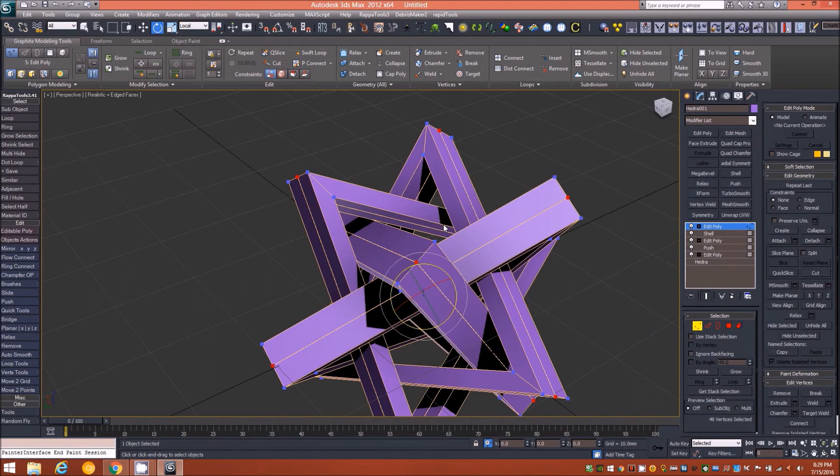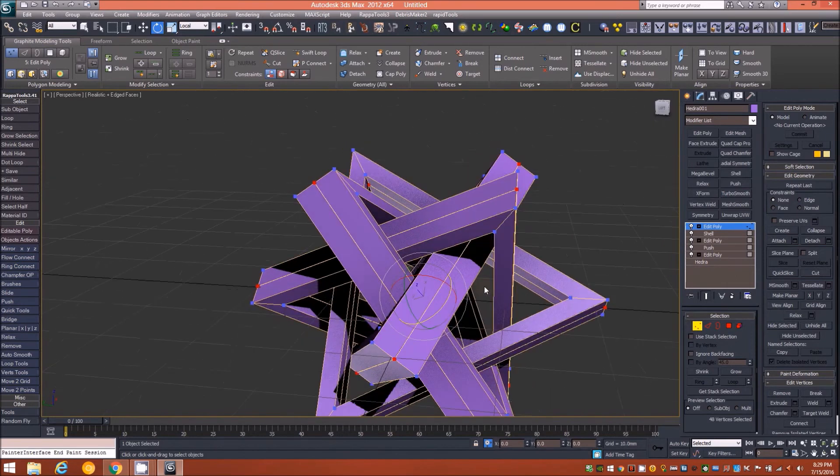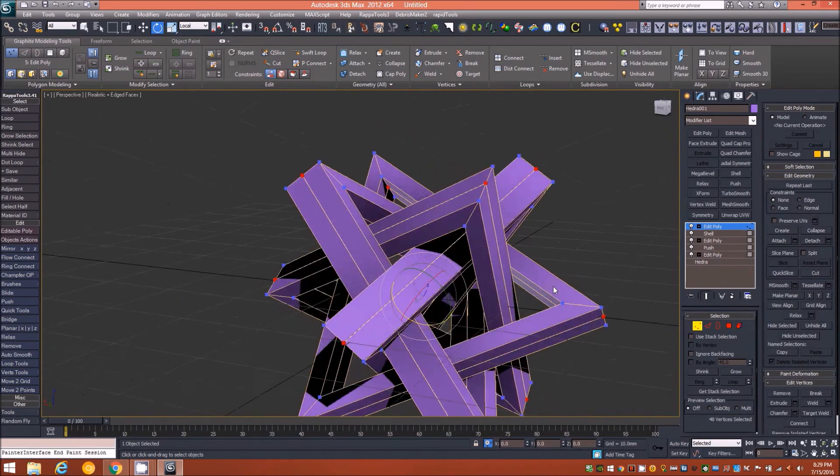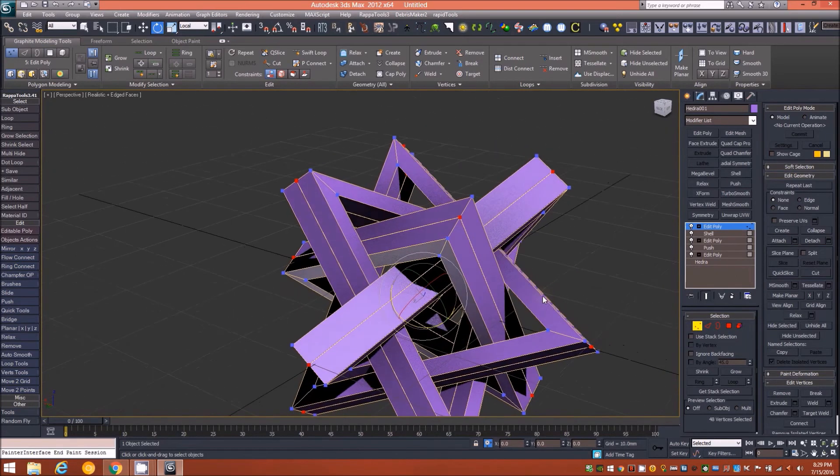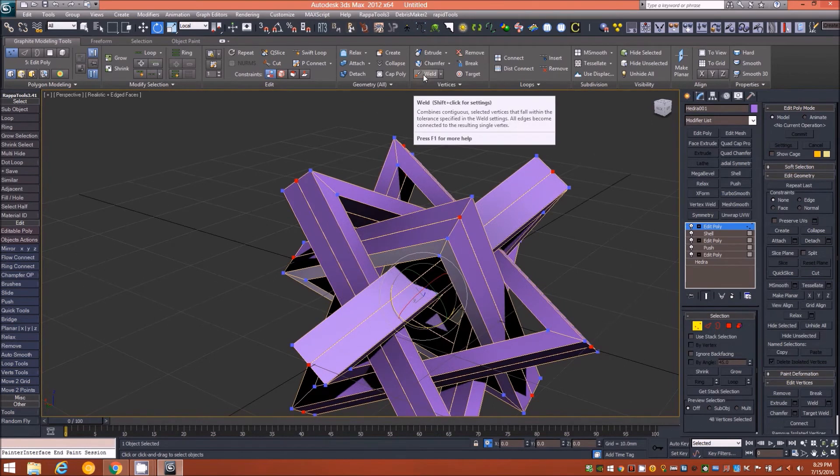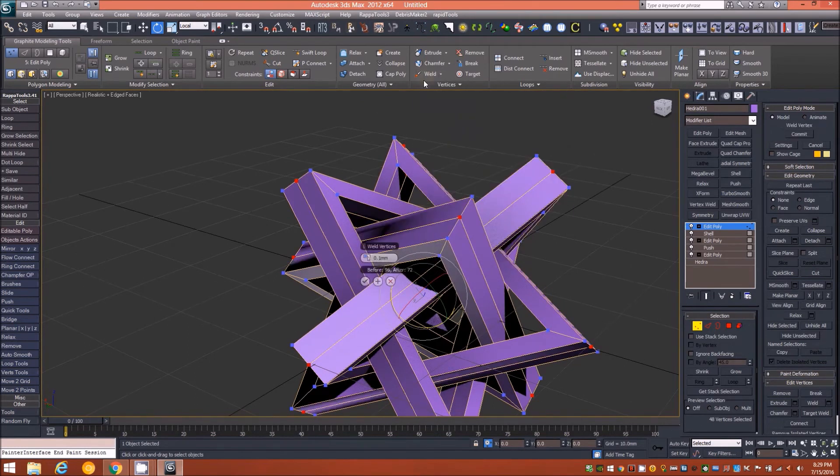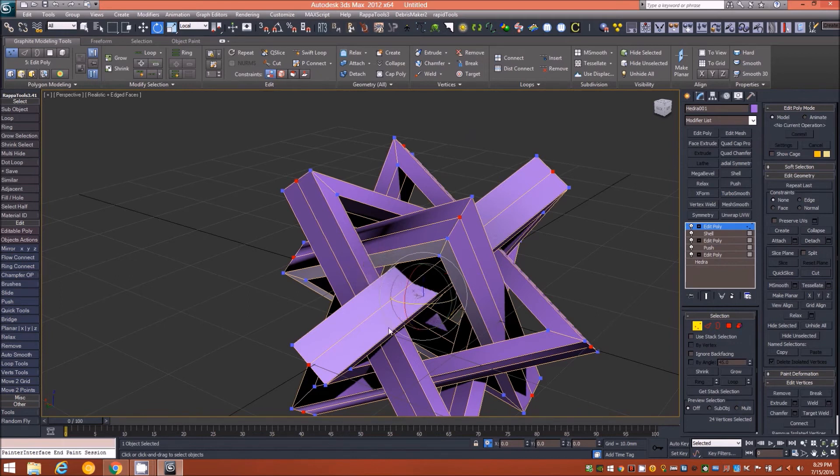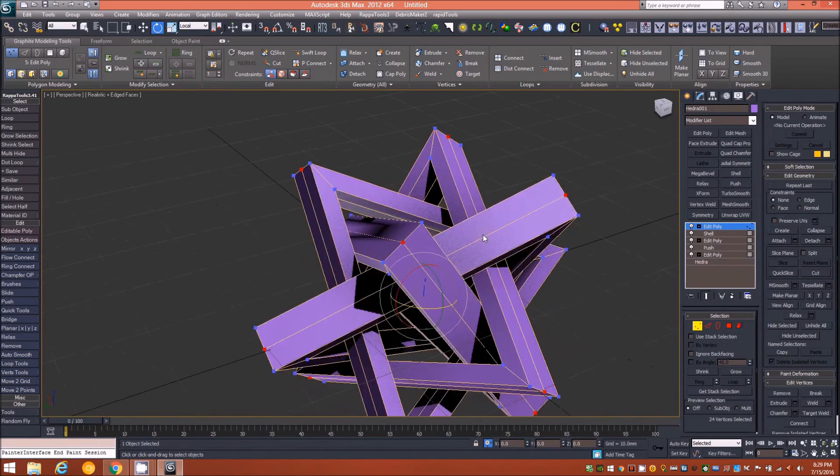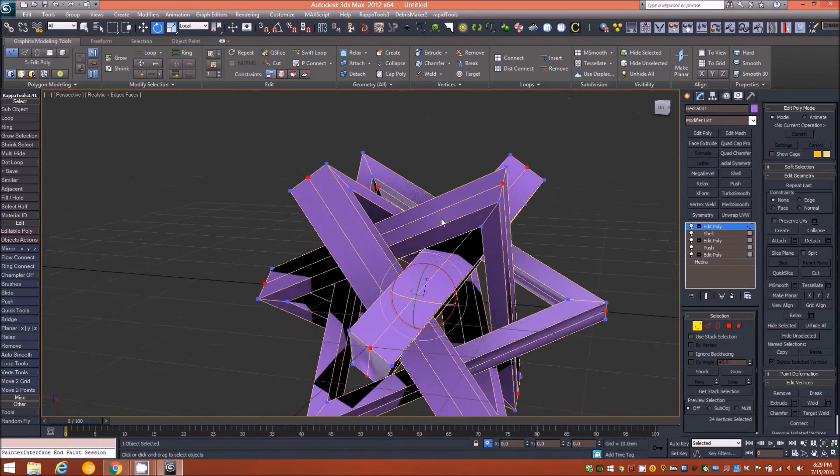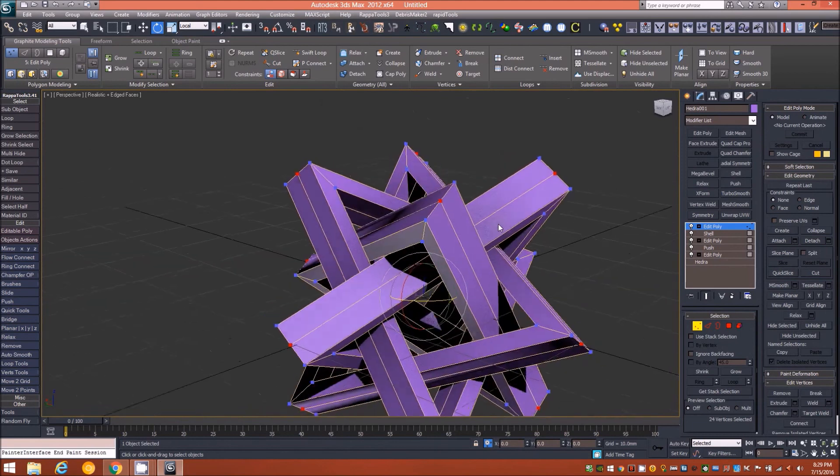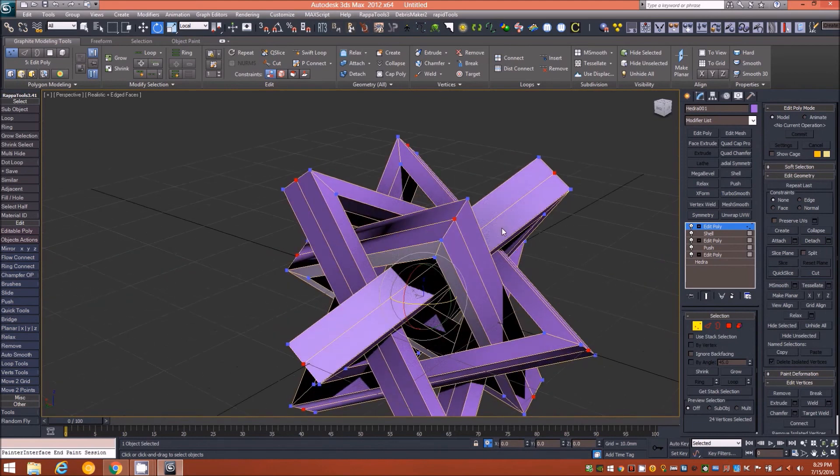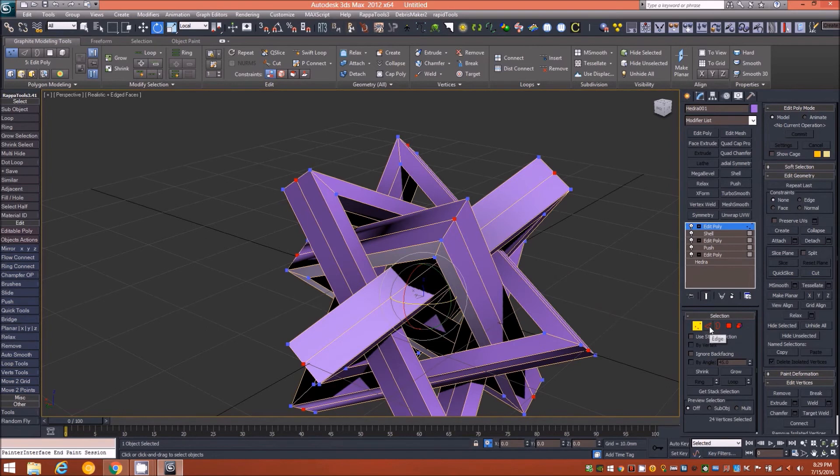If we go back to vertex mode you can see that only those vertices are selected. With those vertices selected, hold down shift on the keyboard while selecting weld from the graphite ribbon. The default 0.1 millimeters should be perfect, we'll accept that, and now all of those selected vertices have been welded together.